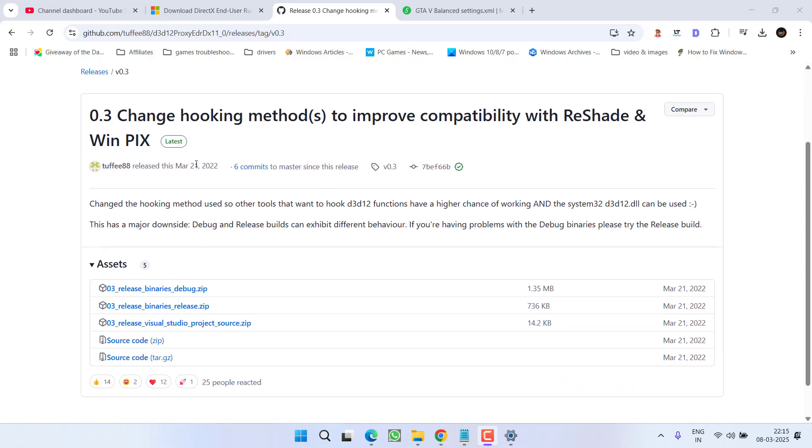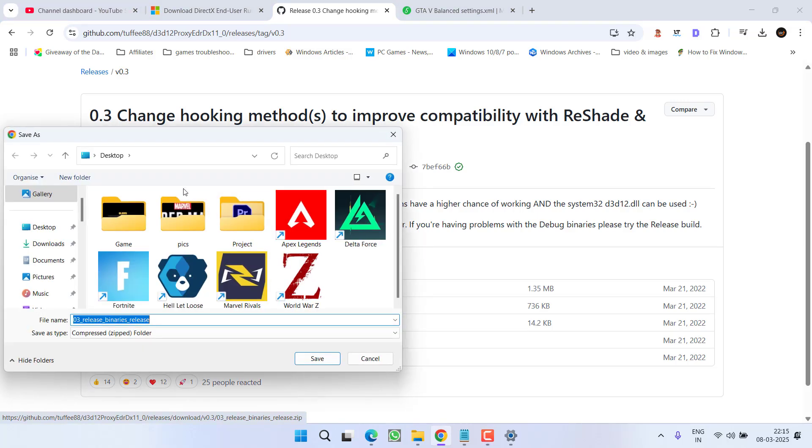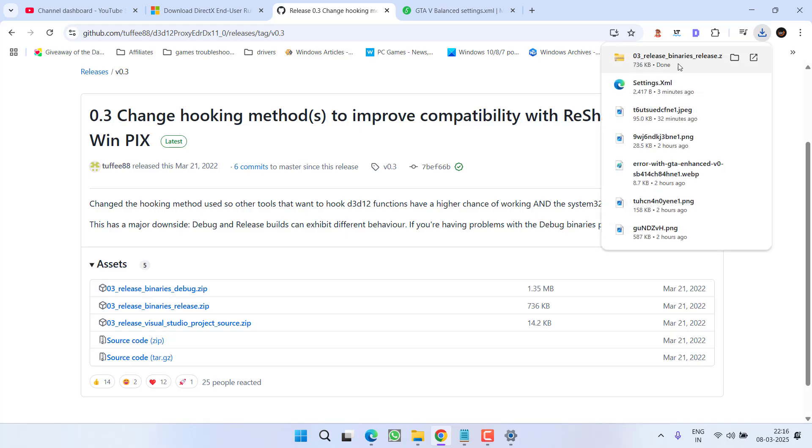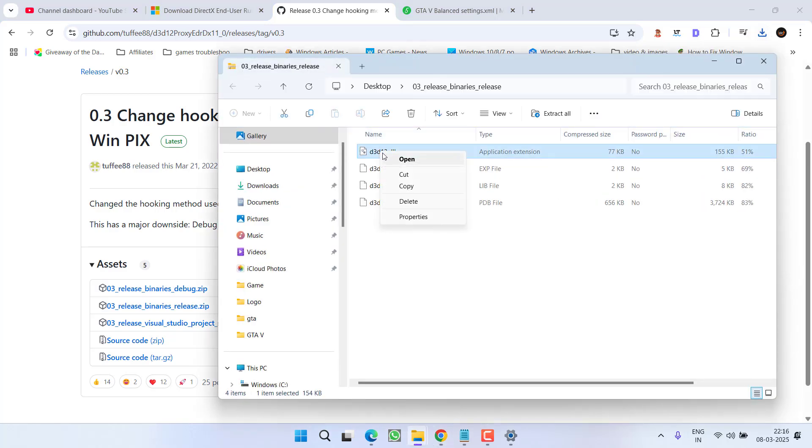To do so, here is another GitHub website. You need to download the second zip file by clicking on this particular link and save it into your PC. Once it is downloaded, open the zip folder, right click on the D3D12 file and choose copy.